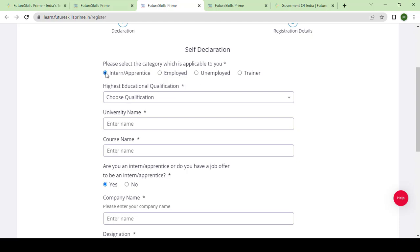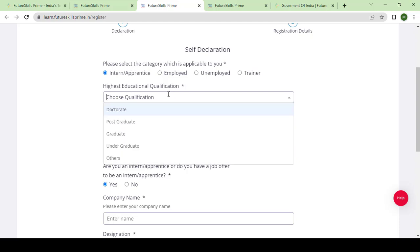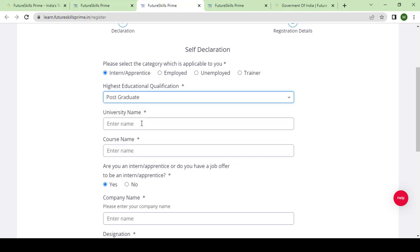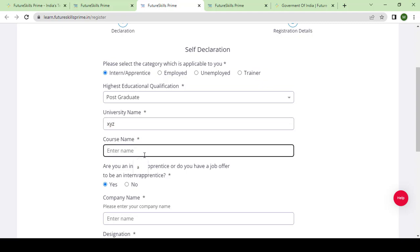I am clicking here on intern/apprenticeship. Here you can see the qualification field. I am entering postgraduate as my qualification, and then university name - give your university name - and course name, which course you took.